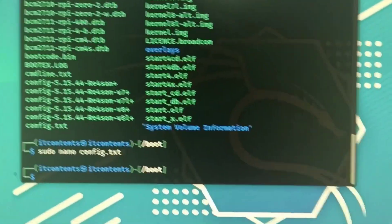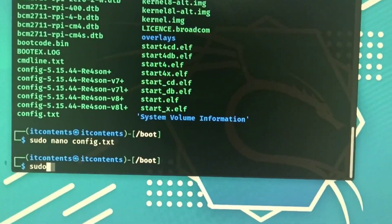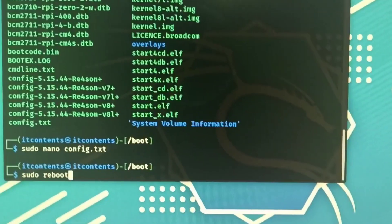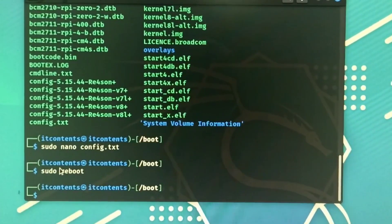Now that that has been done, we can do a sudo reboot like that, press enter. Then that should restart our Raspberry Pi and we should have our full screen back to normal.